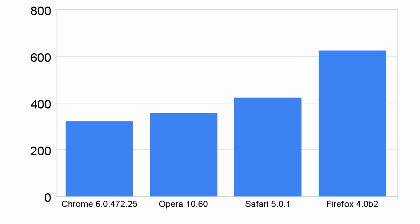Next, I ran the Sunspider Benchmark, another JavaScript speed test. Lower is better in this test, and the results are largely the same, with Chrome taking the win and Opera and Safari just behind it. Firefox, while still quite a bit faster than previous versions, was no match and finished a fairly distant fourth place.